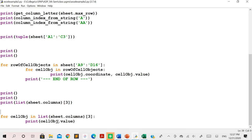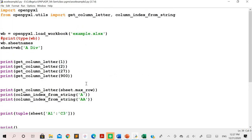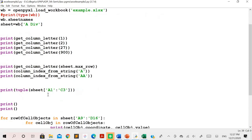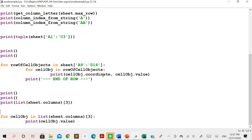To summarize: get_column_letter gets the letter label of a column given its number; column_index_from_string gets the numeric value from a column letter string; a nested for loop with dot coordinate and dot value accesses a range of cell values across rows and columns; and dot columns with a specific column number combined with dot value fetches all values from one column. I hope all these methods are clear. I will continue with other things in the next session.